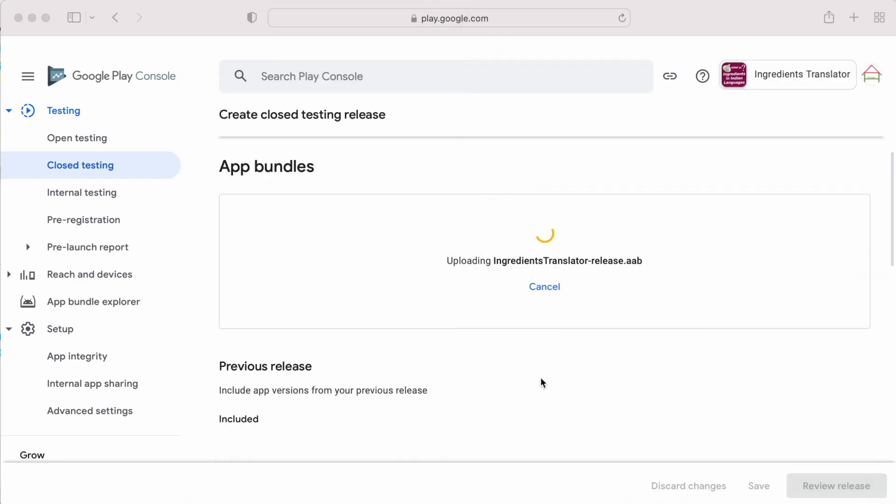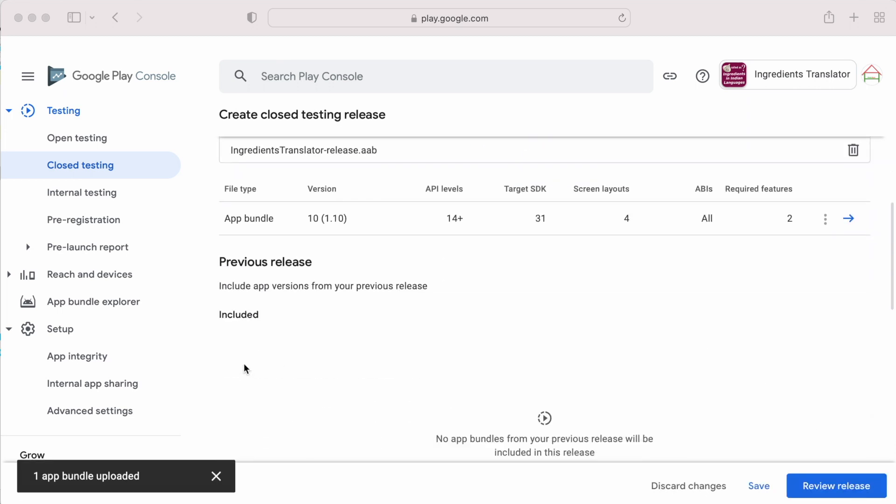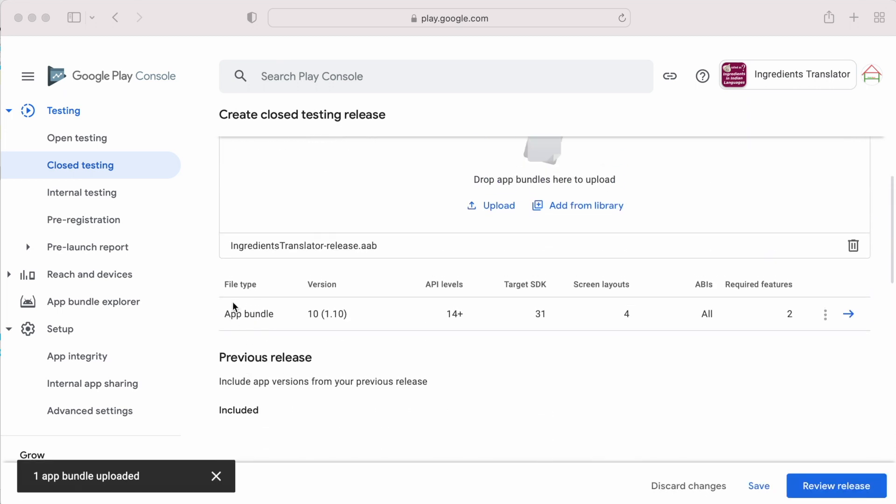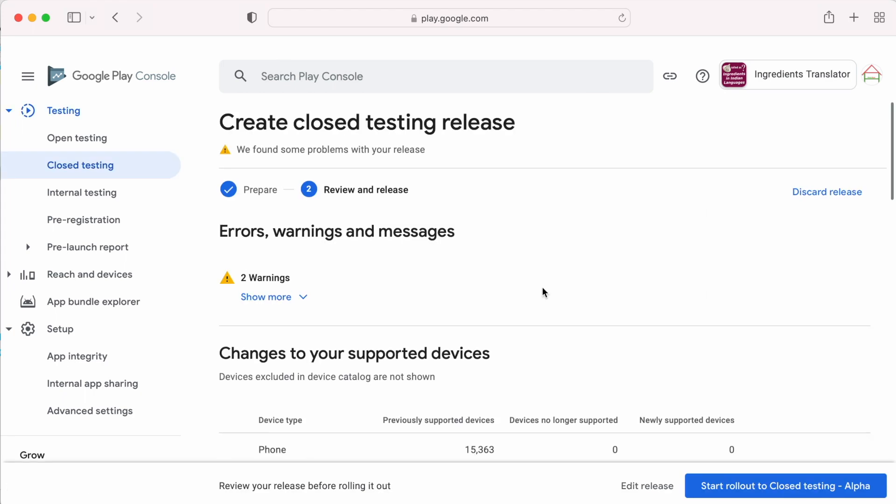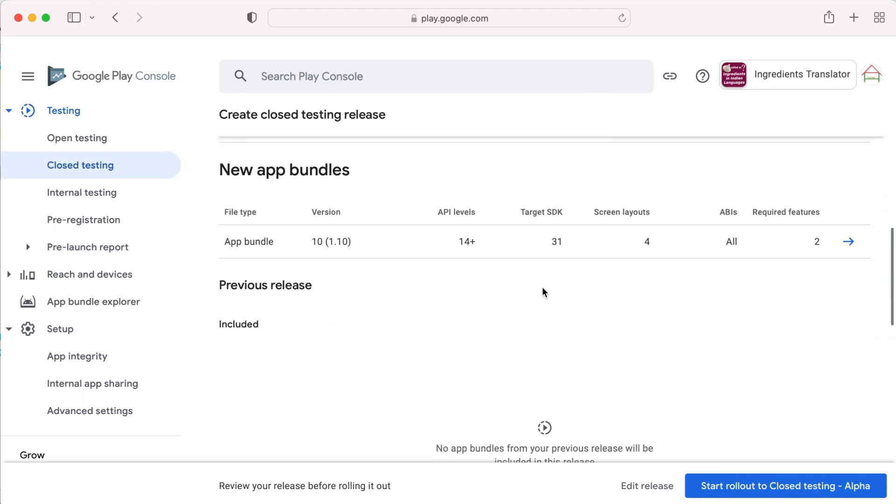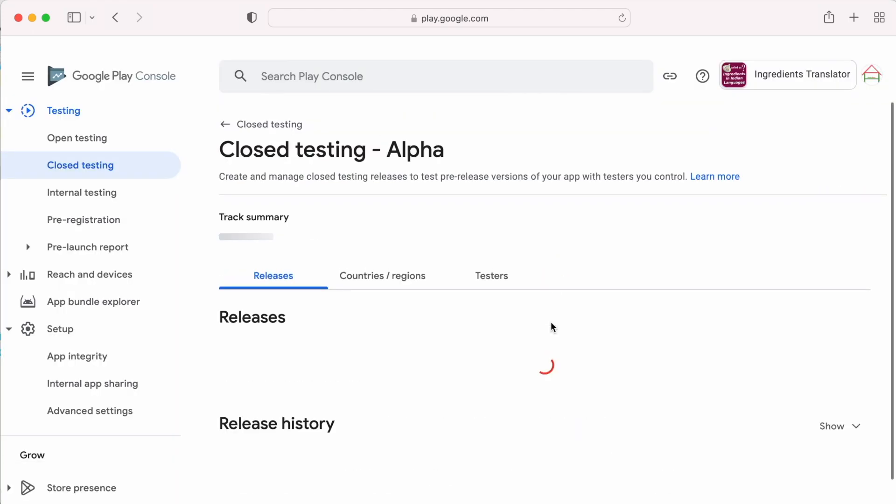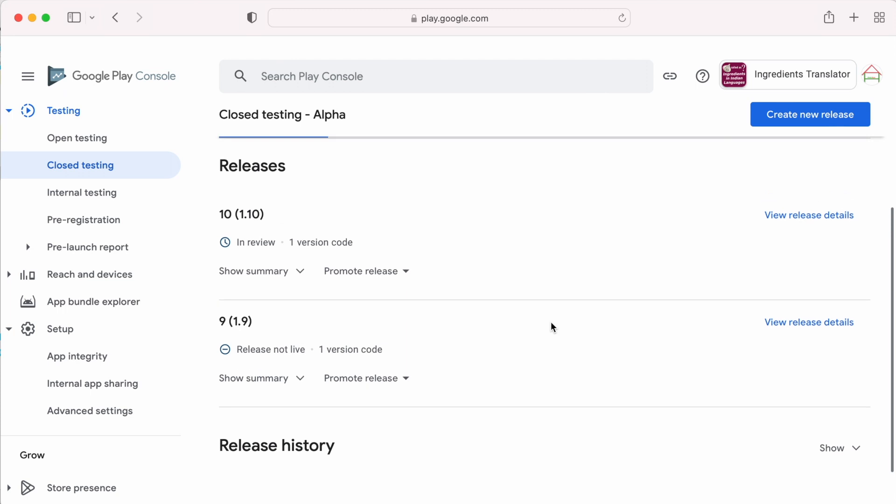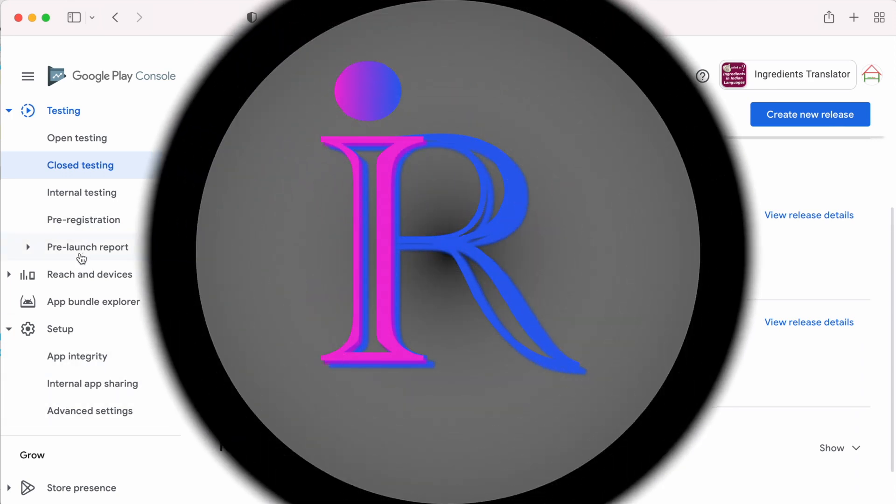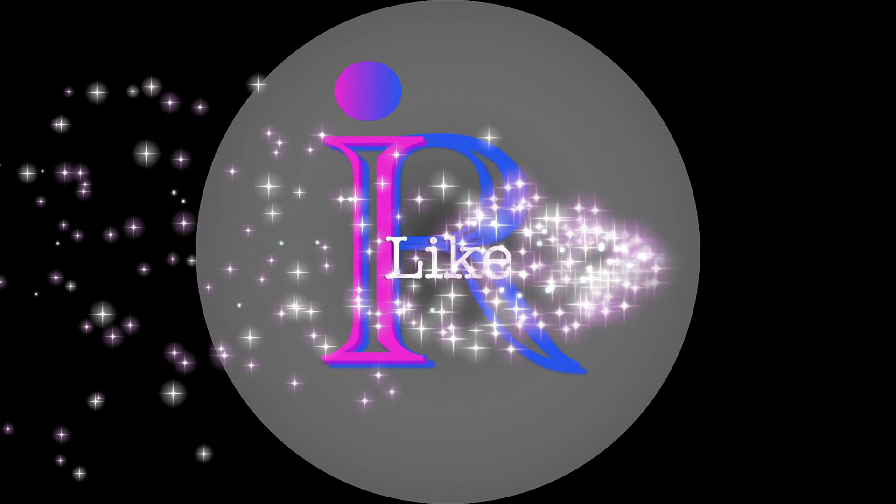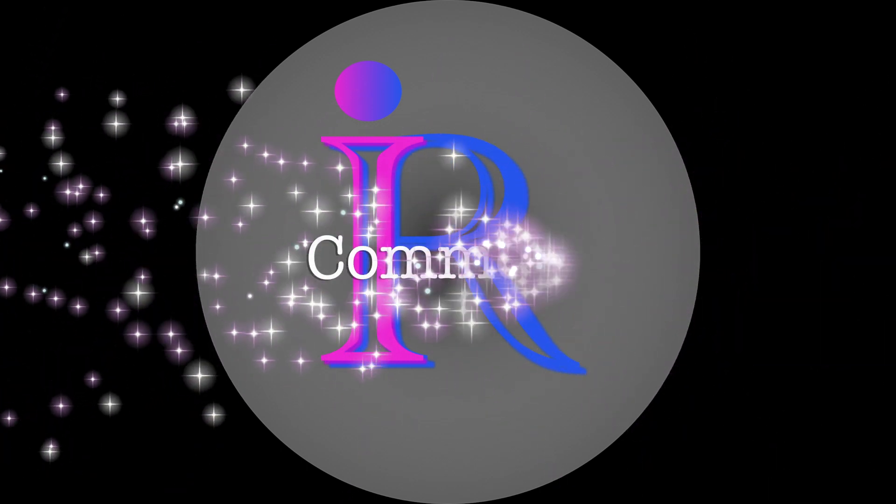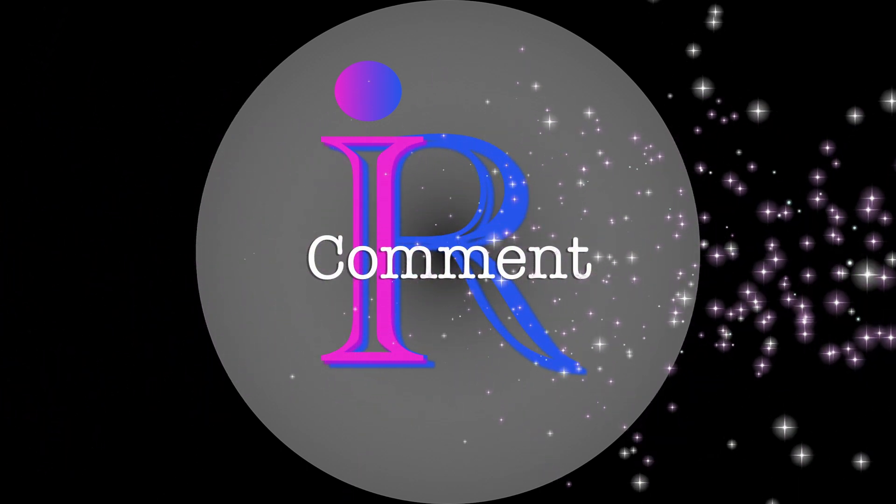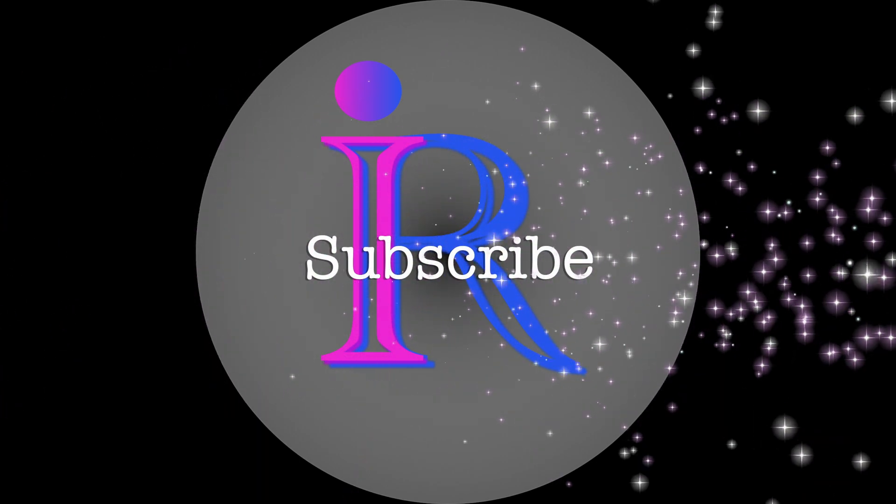It's loading. See the file is uploaded successfully. Review release and roll out to close testing. So once testing is done and there are no issues with the app, then from here only I will directly promote it to production. Hope my explanation was clear enough on play app signing. If you could solve this error using this video, please like, comment and subscribe to IREKA tech solutions. Thank you.